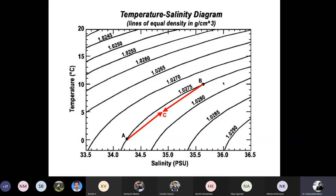If we mix two water parcels of the same density but different temperature and salinity, both temperature and salinity are conservative properties, so the resultant temperature and salinity reflects the proportion of their mixing. The resulting water mass follows a linear mixing line between the two parcels. Since the isopycnal — equal density — lines are curved, when you mix two water bodies of the same density but different temperature and salinity, you form a water mass of higher density than either initial water mass. The mixture will sink and find the layer with the same density.